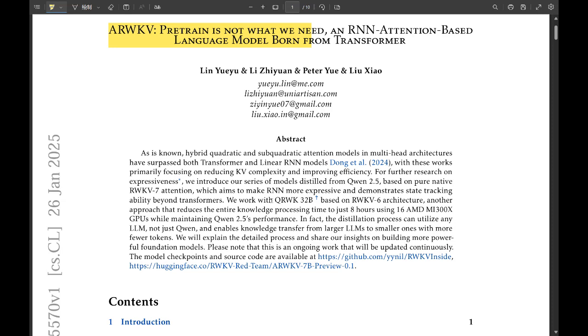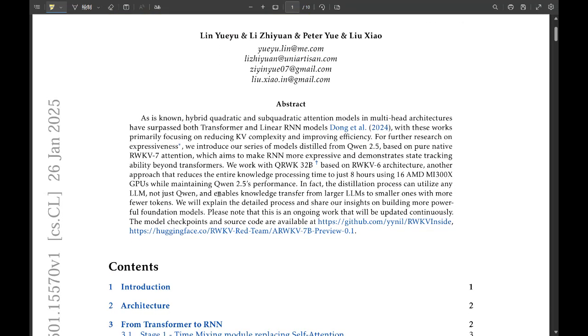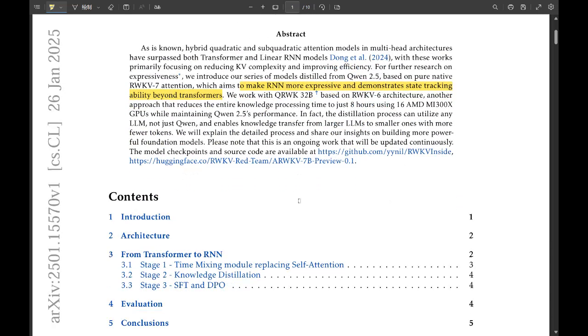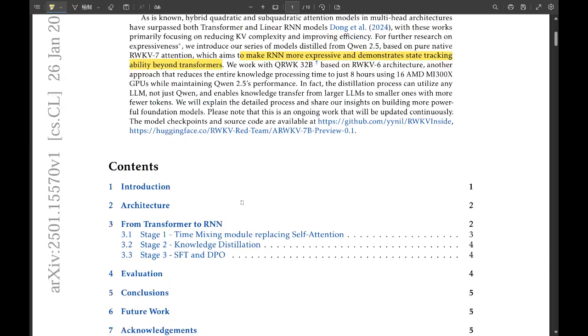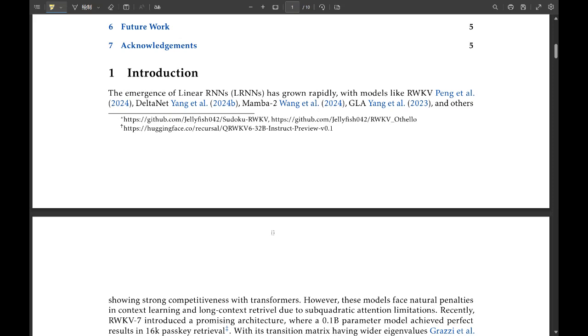That's where this ARWKV model kind of steps in and says, hey, maybe we can do this a little bit more efficiently. But they're doing it in kind of an interesting way. From what I understand, they're using something called knowledge distillation, and they're trying to turn transformers into RNNs. They're basically trying to take the knowledge of a huge pre-trained transformer model and squeeze it into a smaller, more efficient RNN.